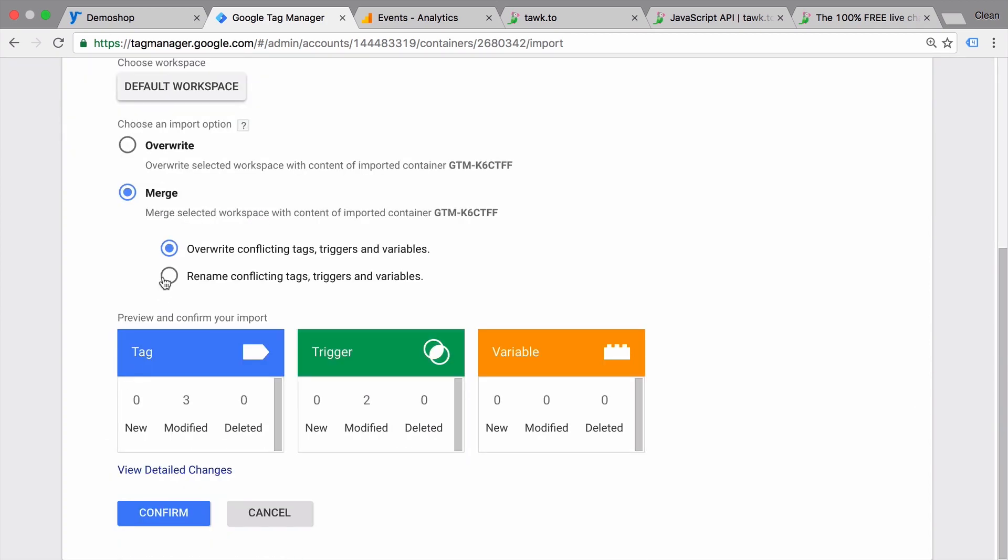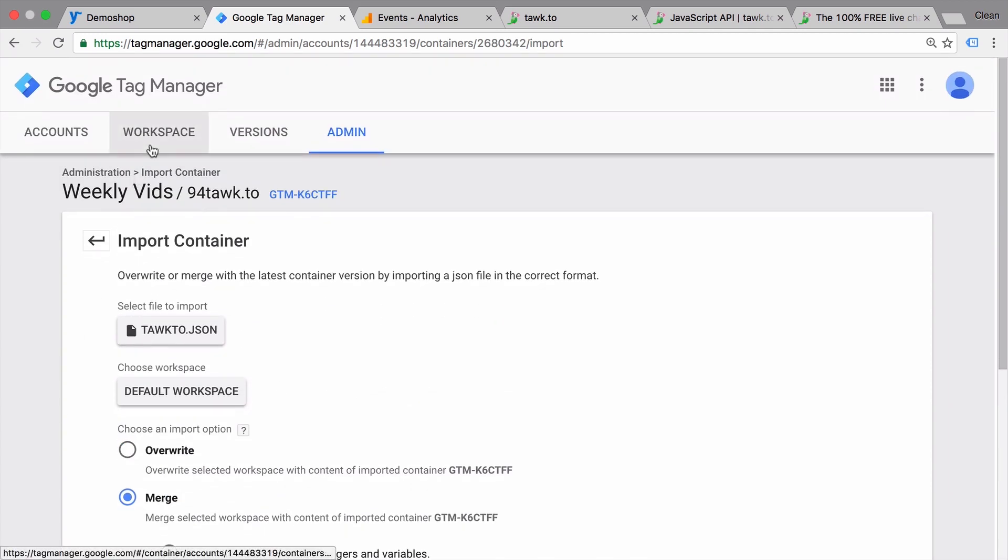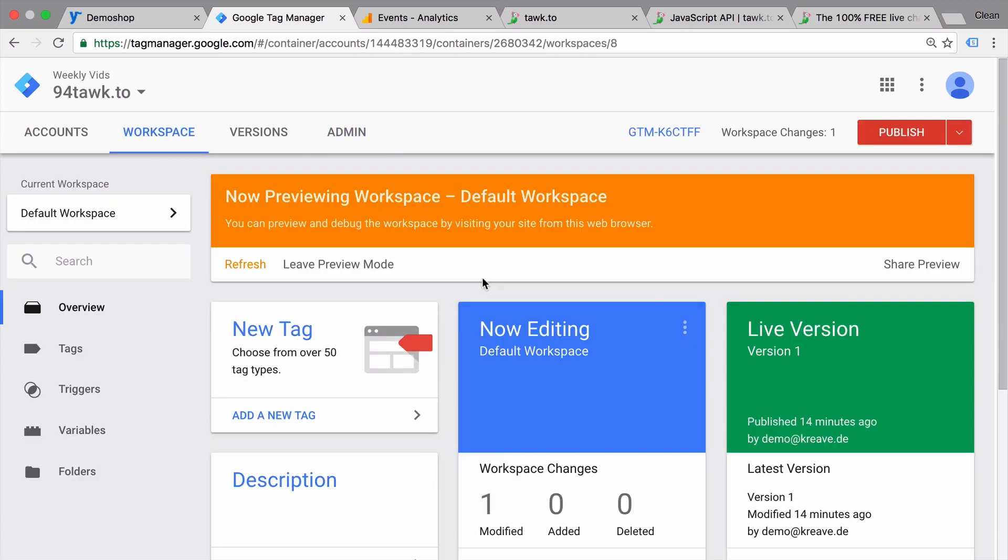And rename conflicting tags, triggers and variables. Then you can confirm that. I have already done this. So in the end you will get new tags, variables and triggers into your account.